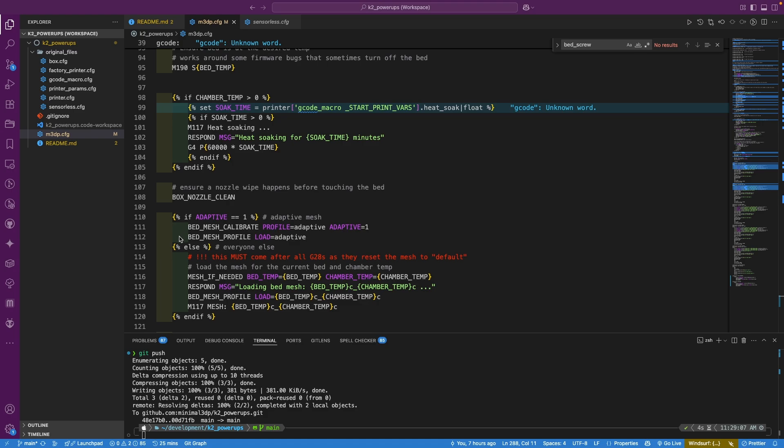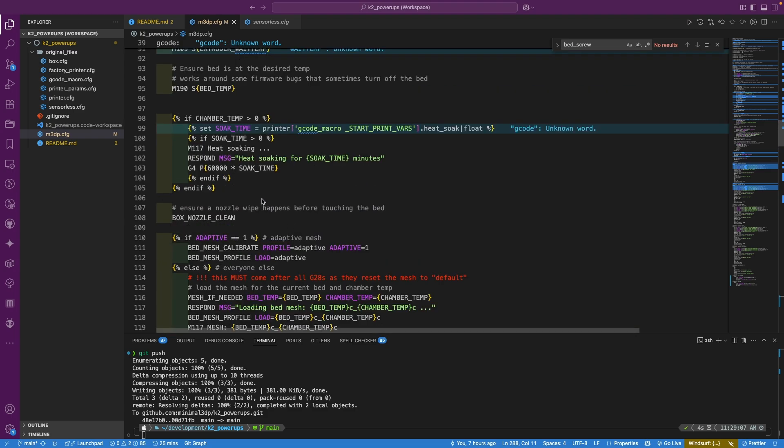So rather than doing a full bed mesh, it's now just going to mesh wherever the print is. And this should speed things, and this also should help deal with the so-called taco bed that is the K2 Plus bed. So let's give this a try and see how this changes things.